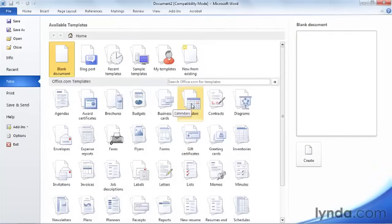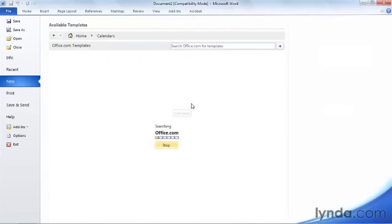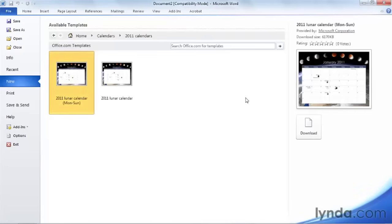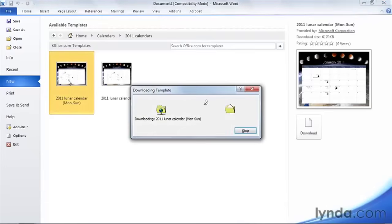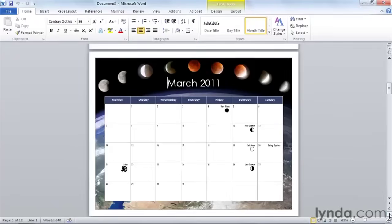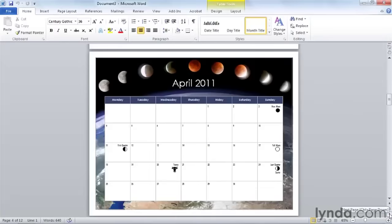Let's take a look at some other templates. Some of my favorites are in the calendars. You might think you use Outlook for your calendar, but what about printed calendars? Let's look at a 2011 lunar calendar that we could create and add our own dates to. This is a fairly large template, so we'll wait for it to download. You'll find 12 pages — January, February, March, and so on — that you could add company dates to and then print.